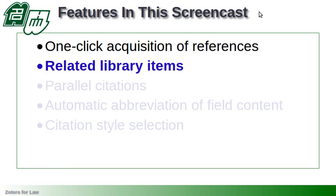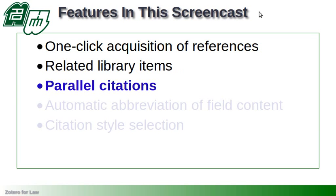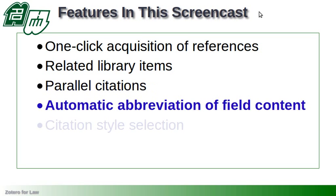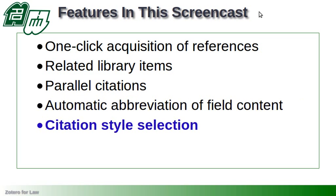Related library items, a standard Zotero feature, parallel citations as used in legal writing, the automatic abbreviation of field content using external abbreviation lists in a plugin that works with Zotero, and citation style selection in the complex styles used for law.